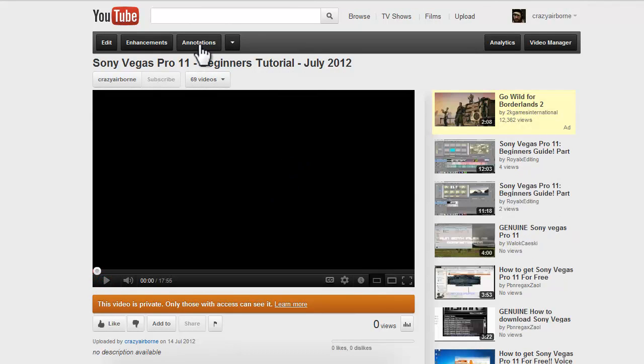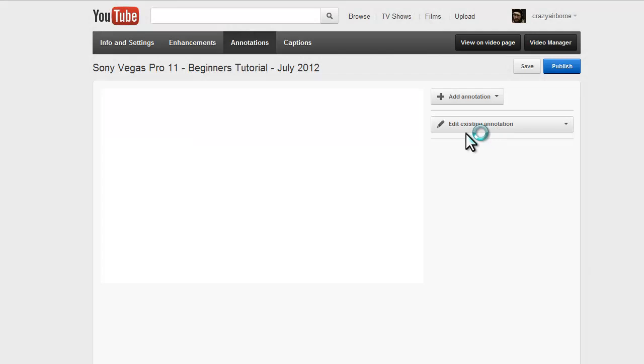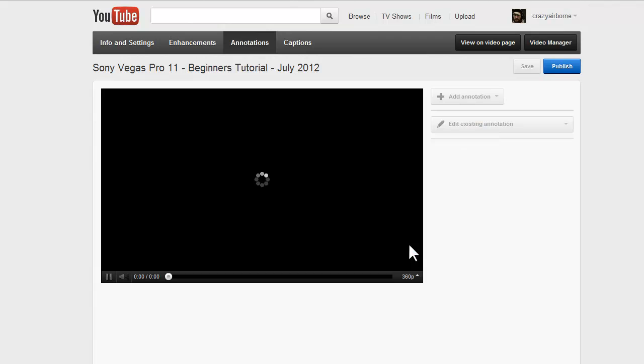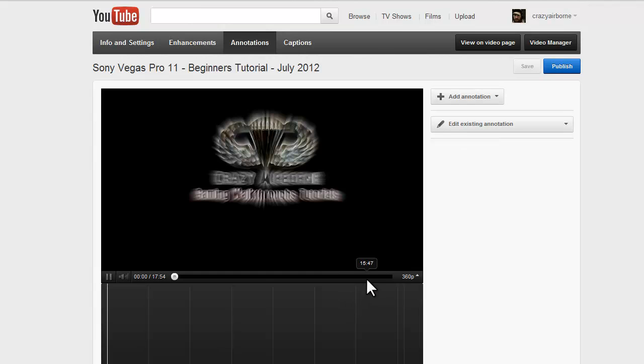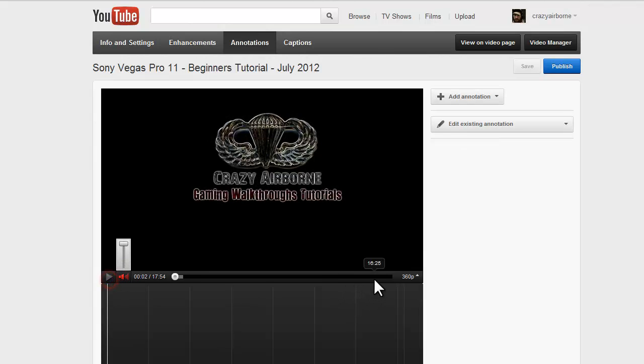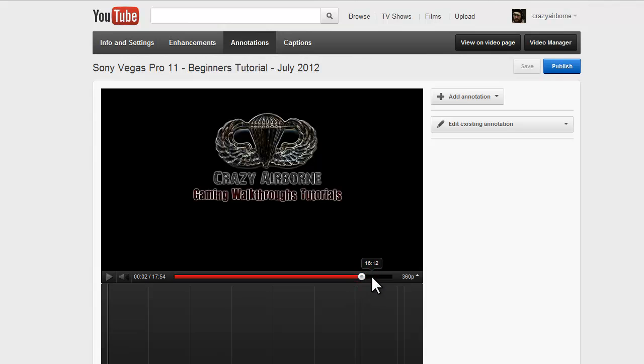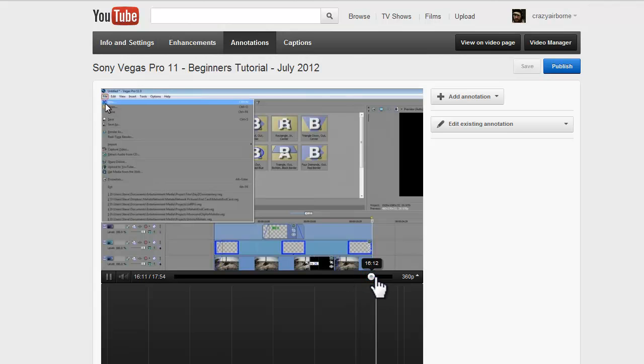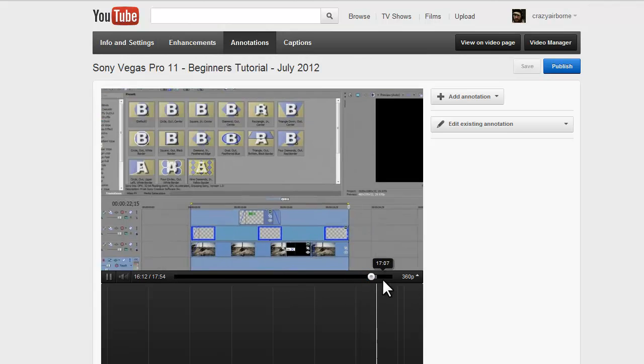We're going to add the annotations to the end card. This is a very important part. Like I said, we made it private so nobody can see it until it's completely ready to go.